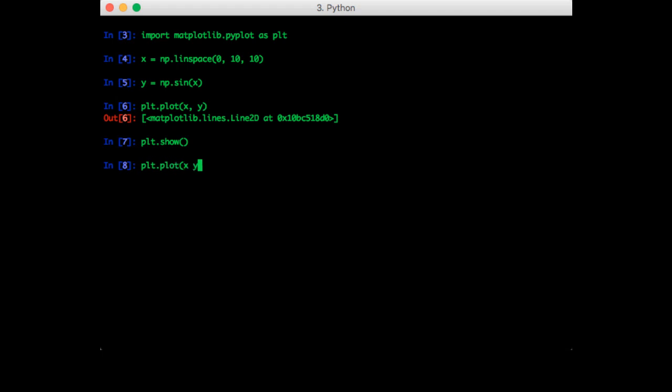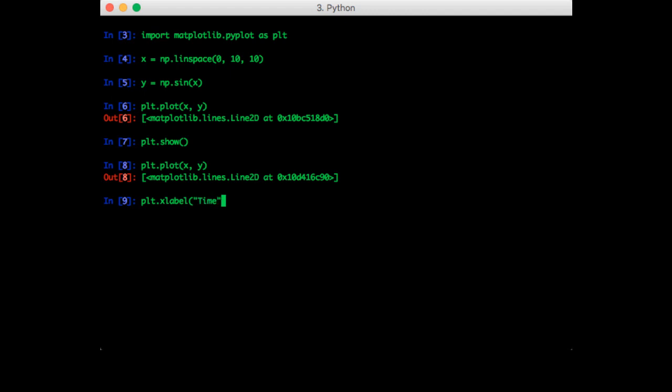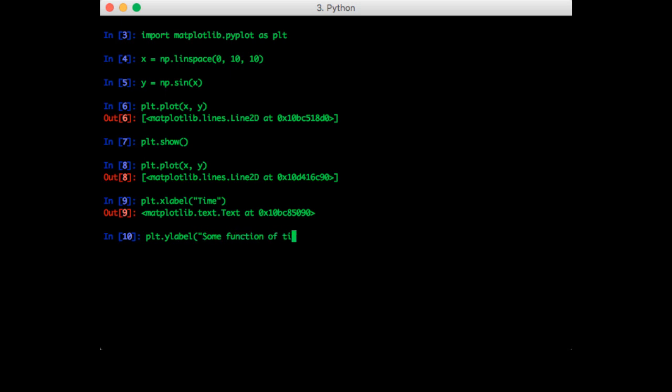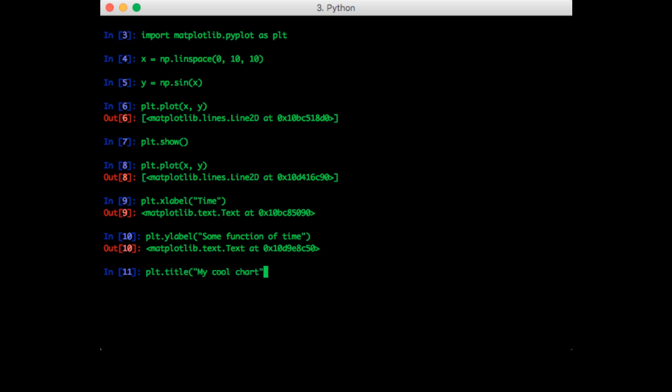So we plot x,y. Now we can add an xlabel, call that time. We can add a ylabel, call that some function of time. And we can add a title, my cool chart. And now we can show the plot.